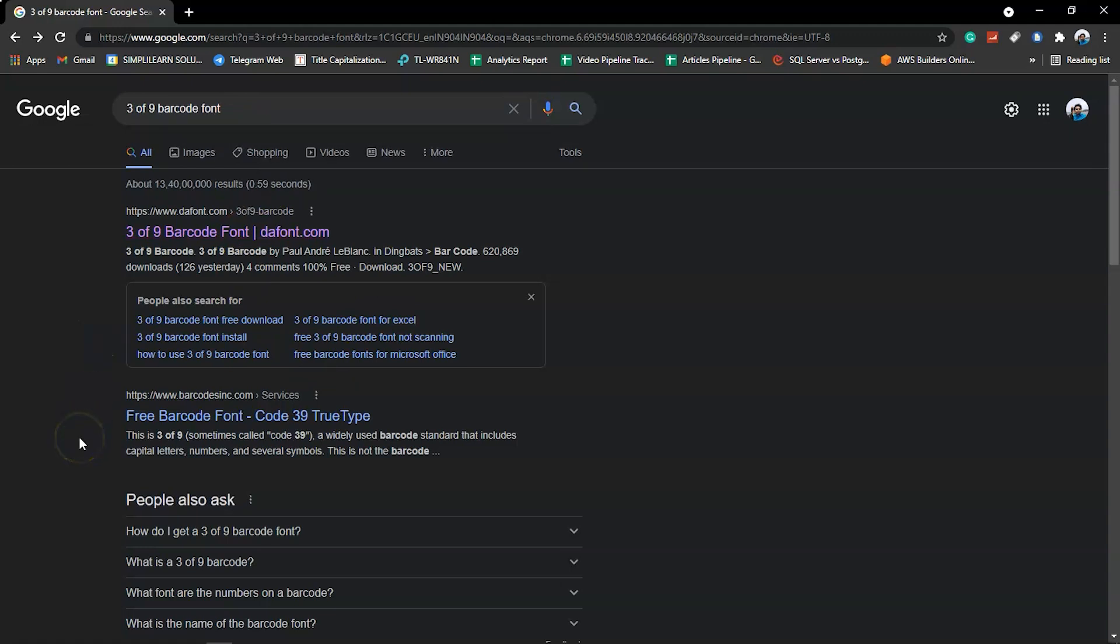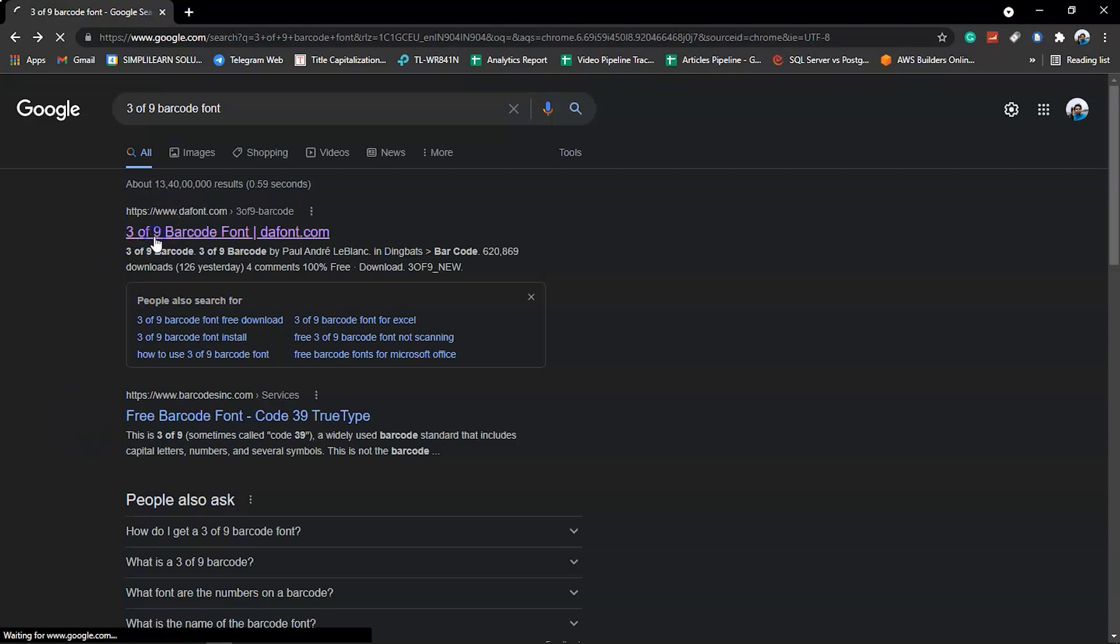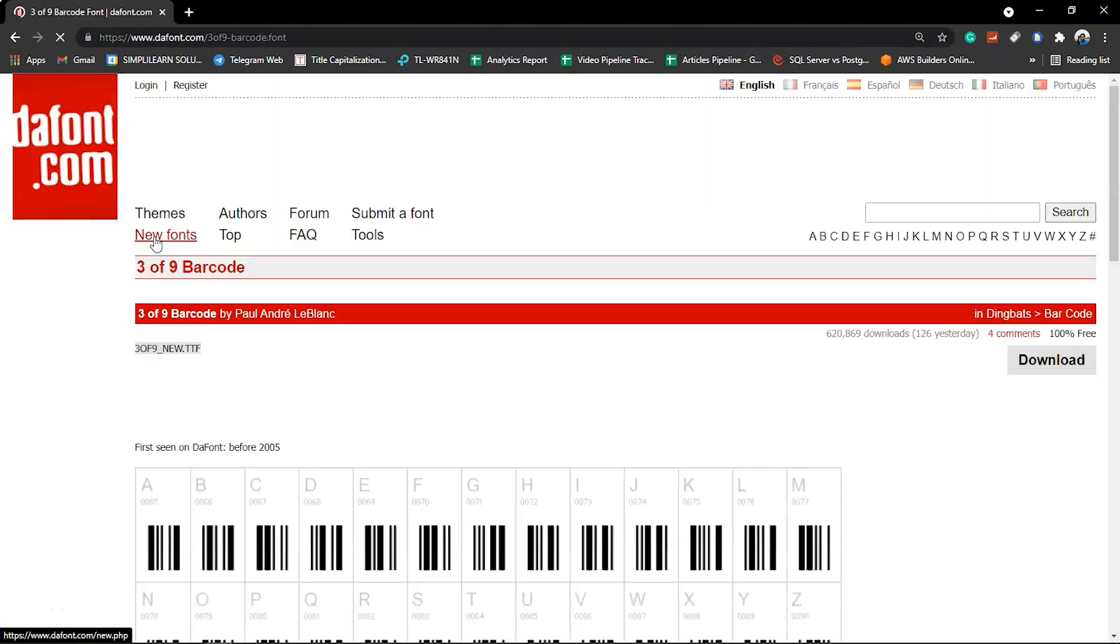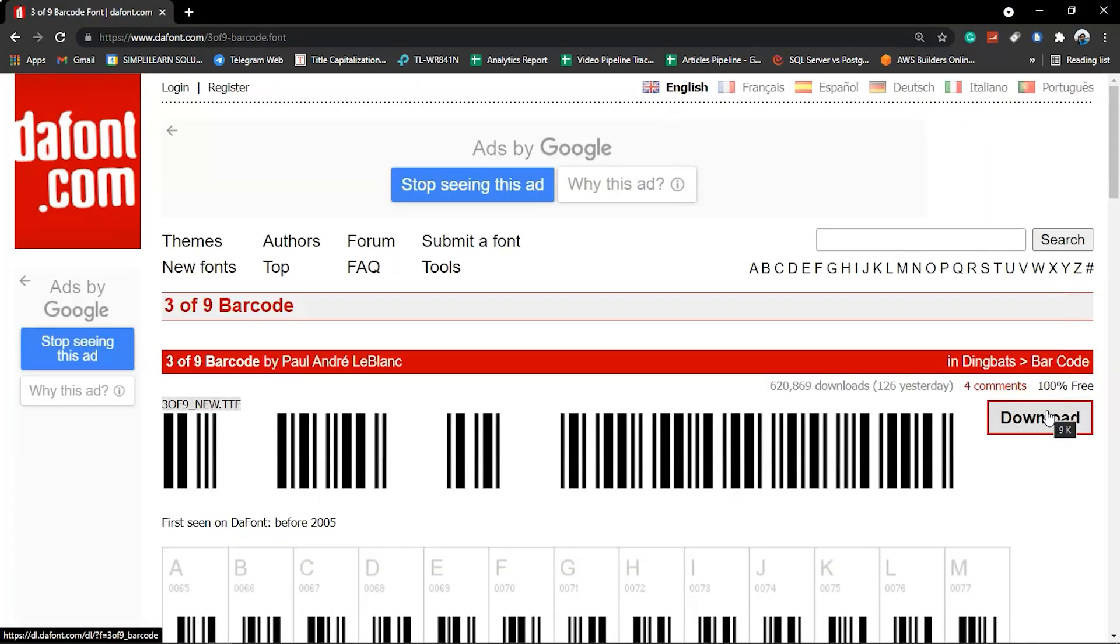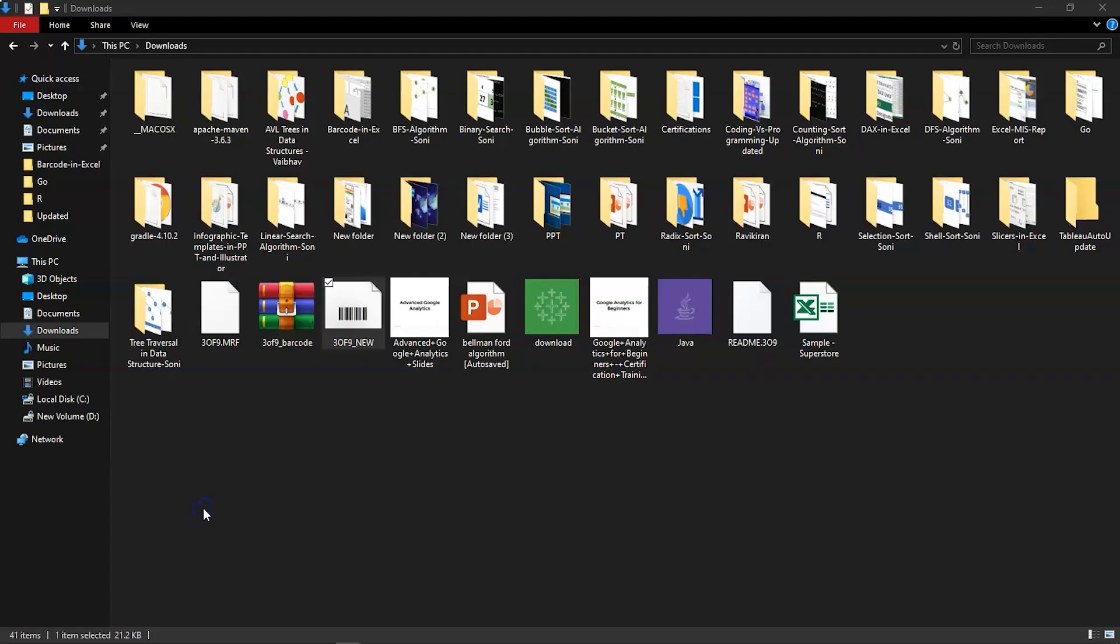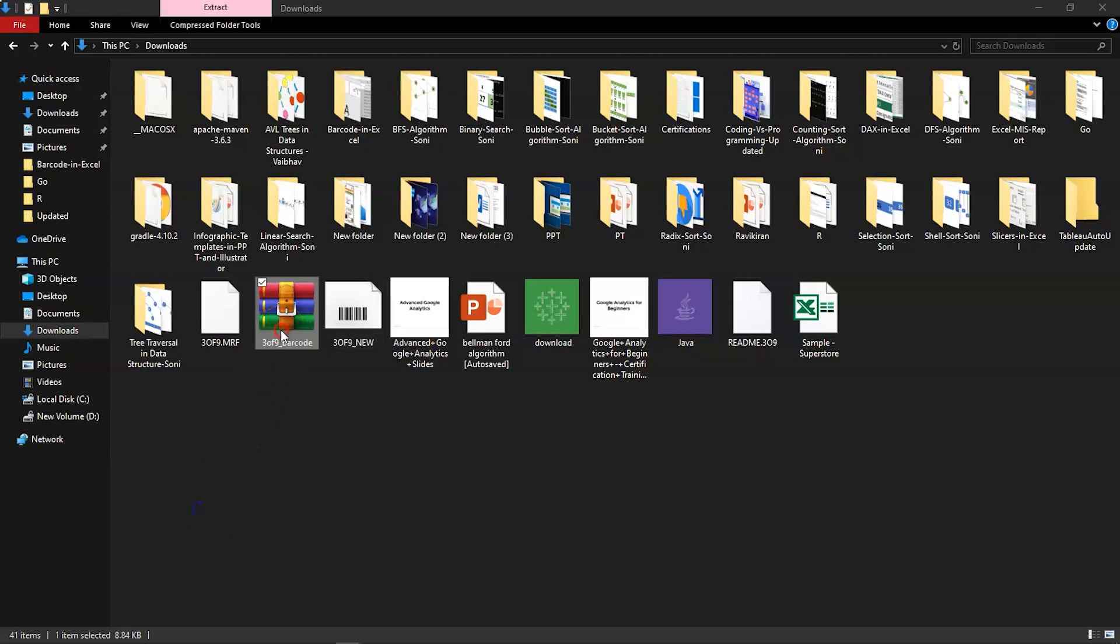On Google, you want to search for a barcode font for Excel. The one that I would recommend is 3 of 9 barcode font. You can download this font by just clicking on the download button over here. Now I've already downloaded this font on my local system, so let's now try to install that.